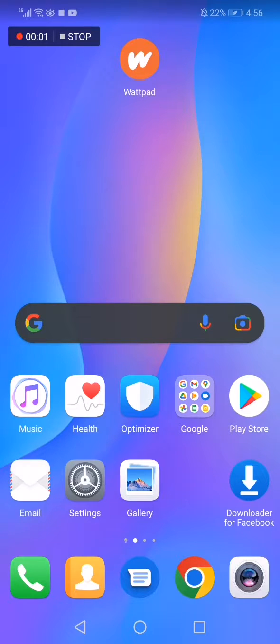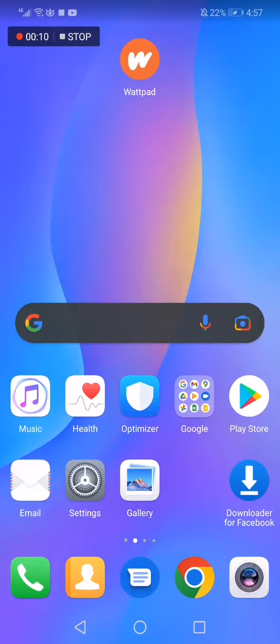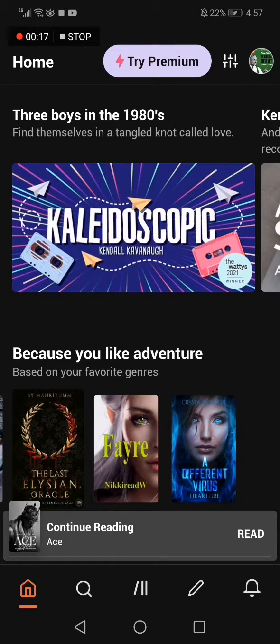How to delete a reading list on Wattpad. Hello guys, in today's video I'm going to show you how to delete a reading list on Wattpad, easy and fast. So all you have to do is go to Wattpad and go to your profile.